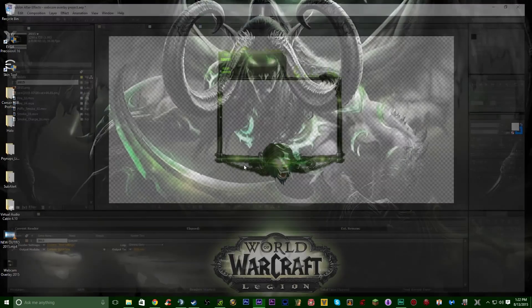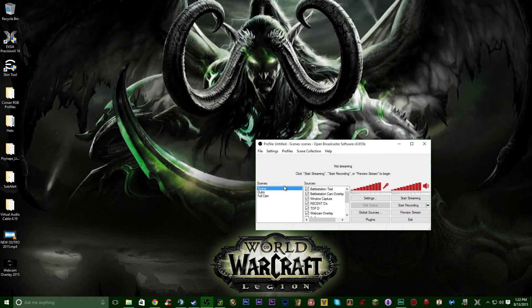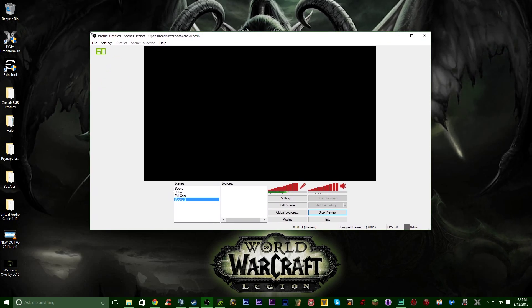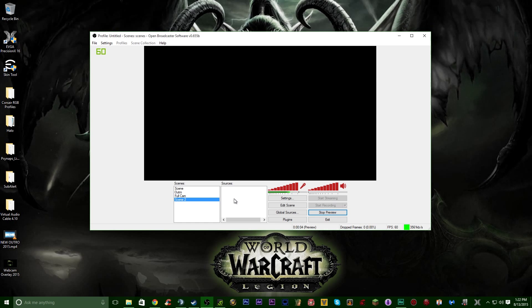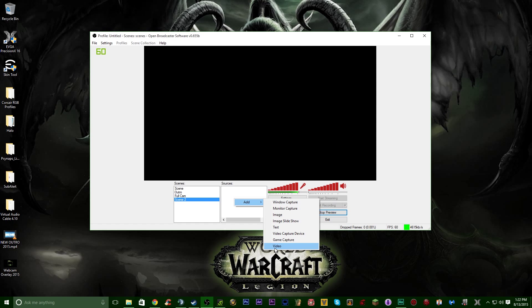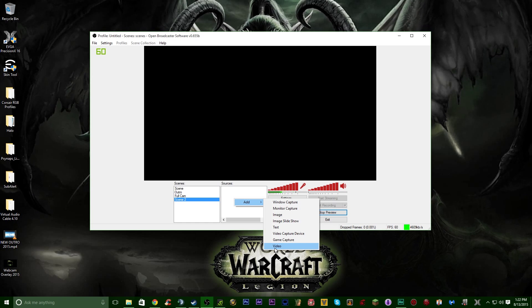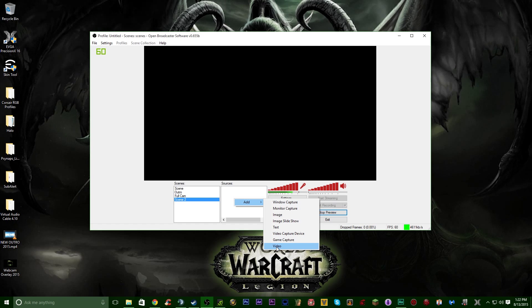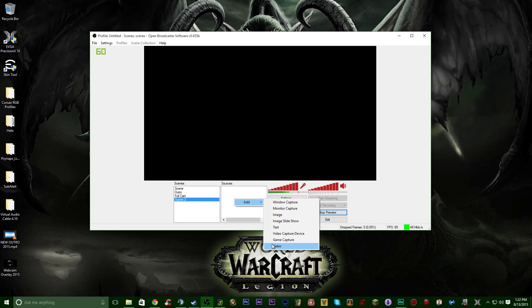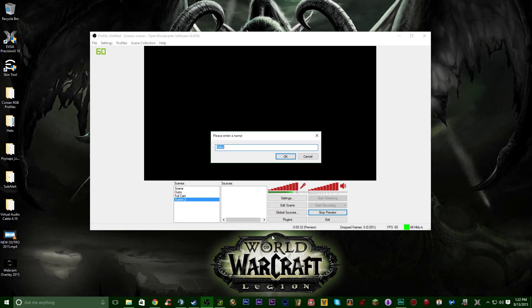Now I'll show you how to import it into OBS. Close After Effects and open Open Broadcaster. Start a new scene. To get the video import option, there's a video importer plugin for OBS available from the Open Broadcaster website. It's really simple to install — just follow the instructions depending on whether you have 32-bit or 64-bit OBS.